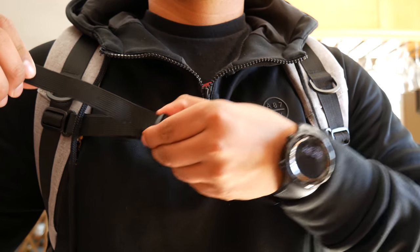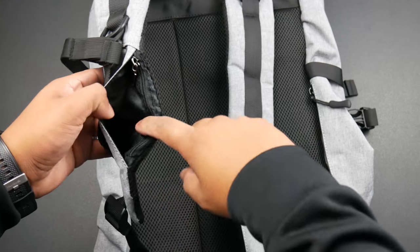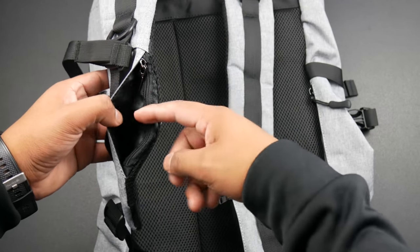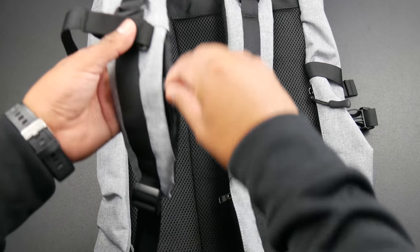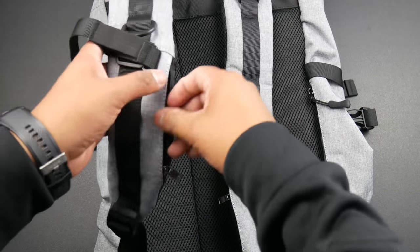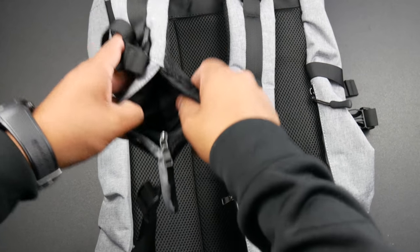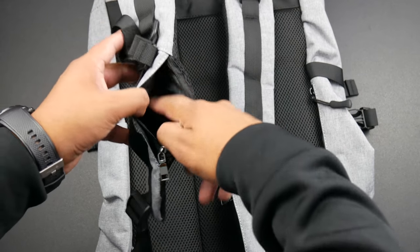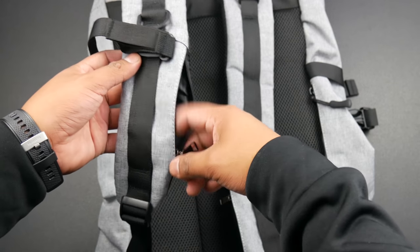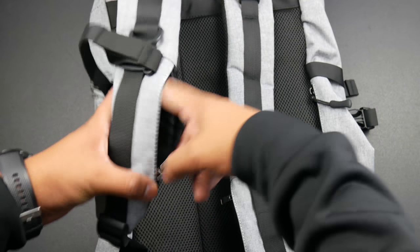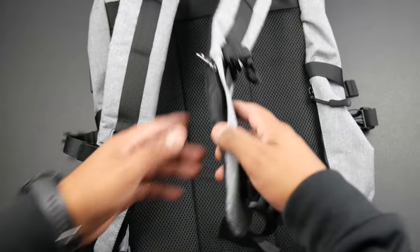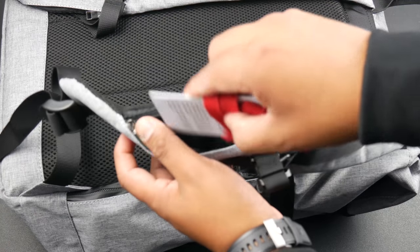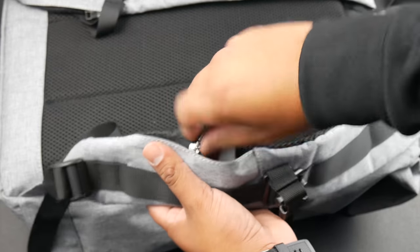Now each shoulder strap has two card slots, one without a zipper and the other with a zipper. I wouldn't recommend using the slot without a zipper for your credit card as your card may fall out. I would suggest using it for your business cards. The one with the zipper is safe to store your credit card in, and I would recommend using that one if you really want quick access. But I just use it for my work ID.